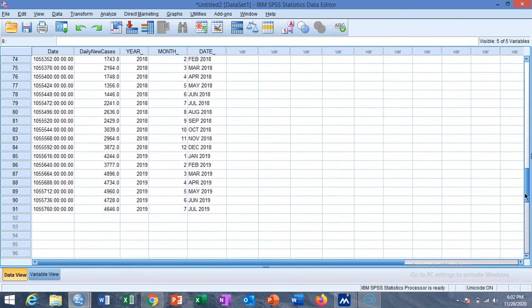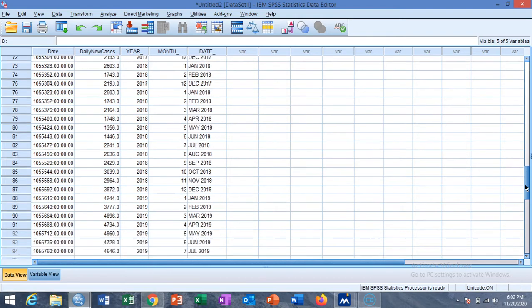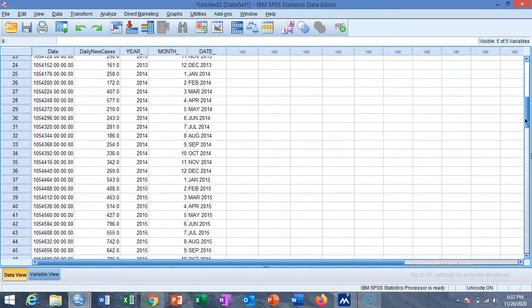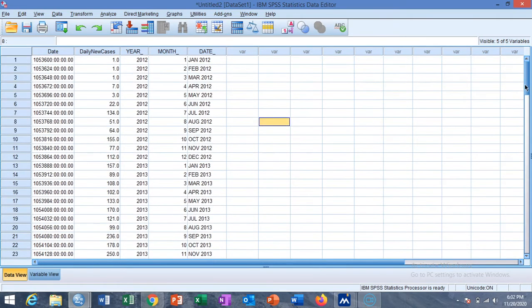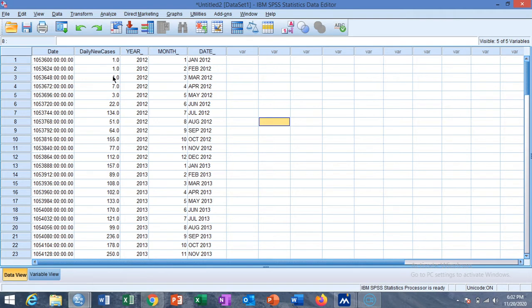It starts from January 2012 and ends on July 2019. So this is your time series data which consists of large number of daily cases of some infectious disease. Like in today's era we see COVID-19 cases per day in different countries or over the world.